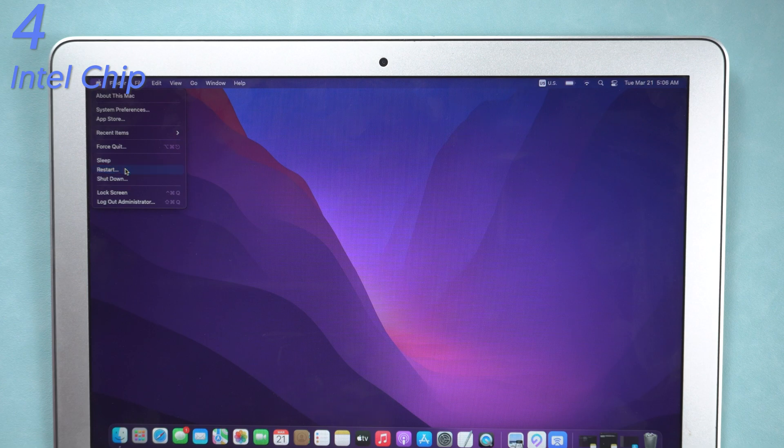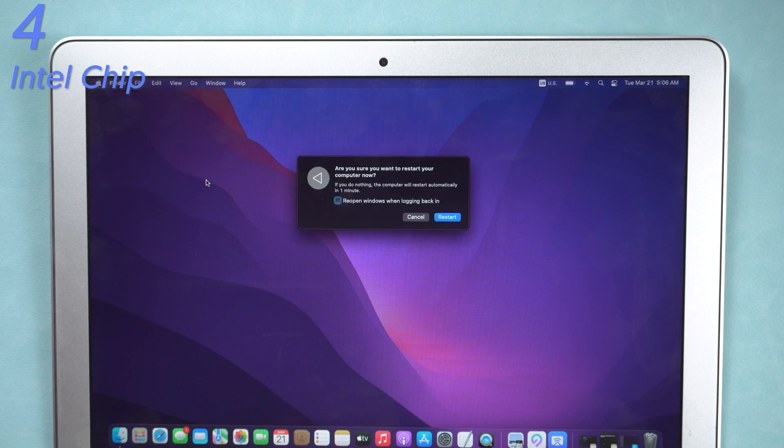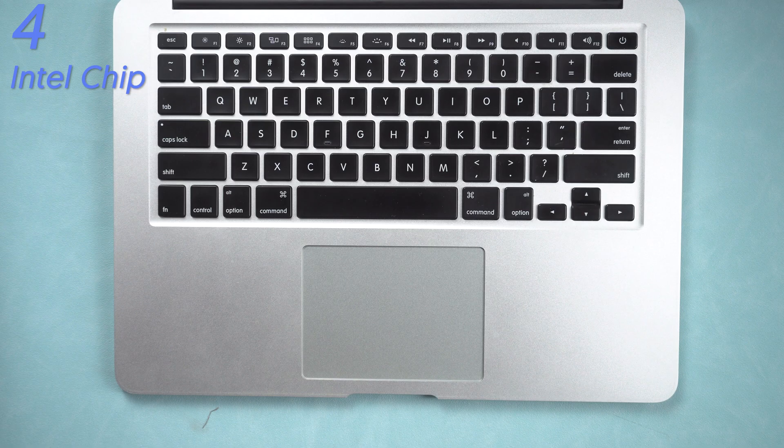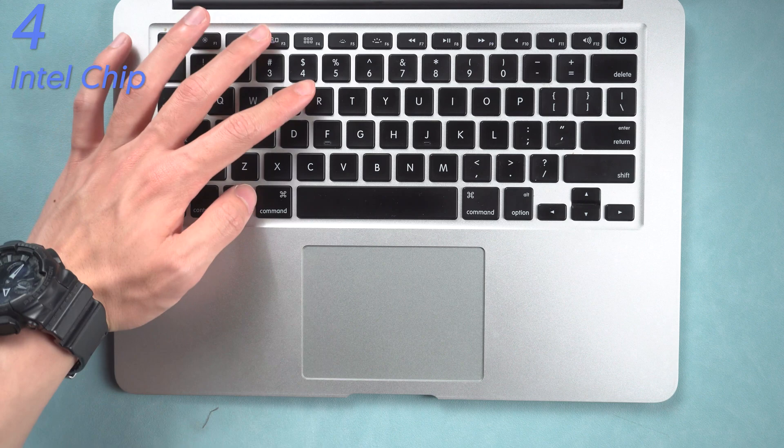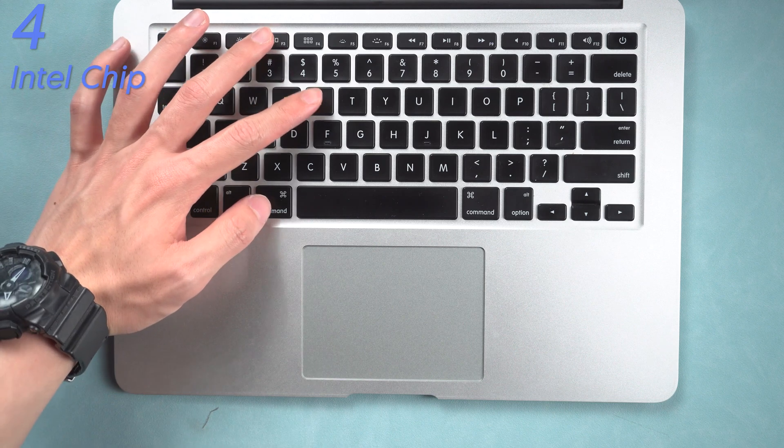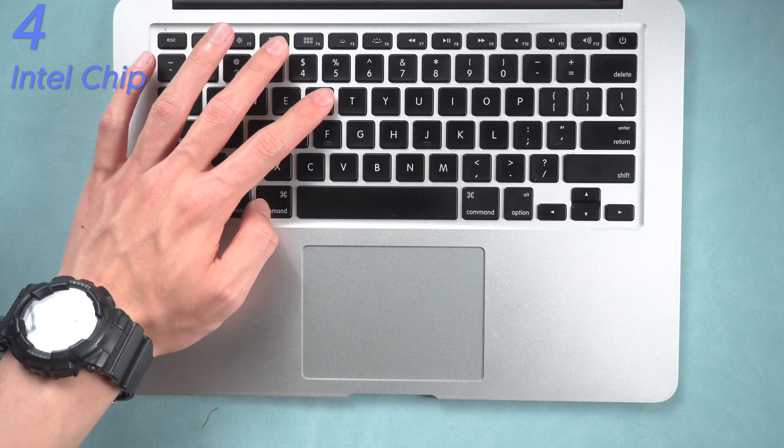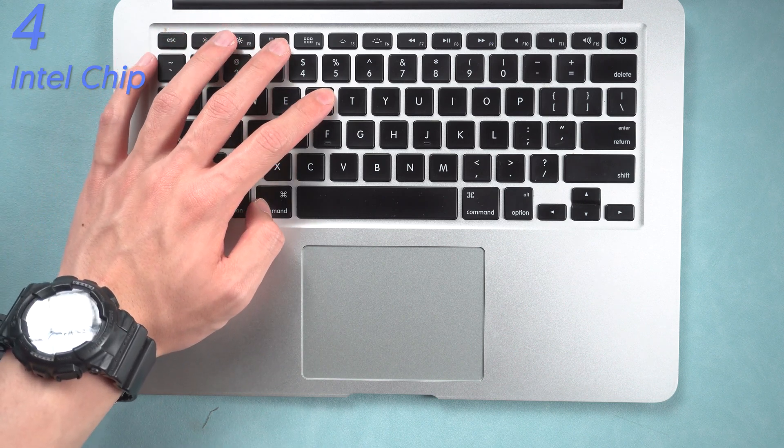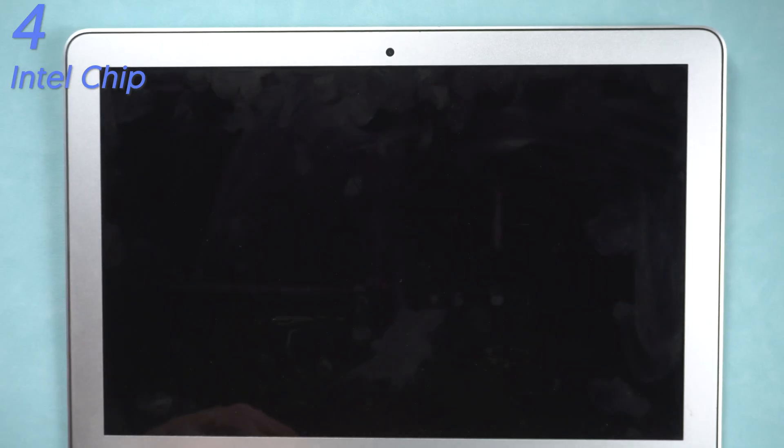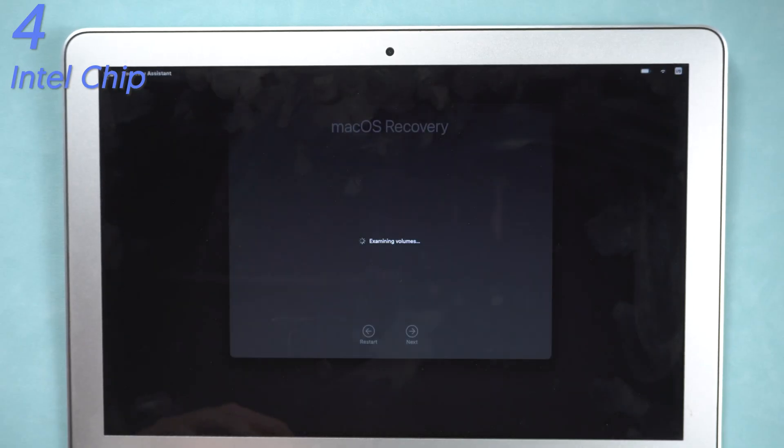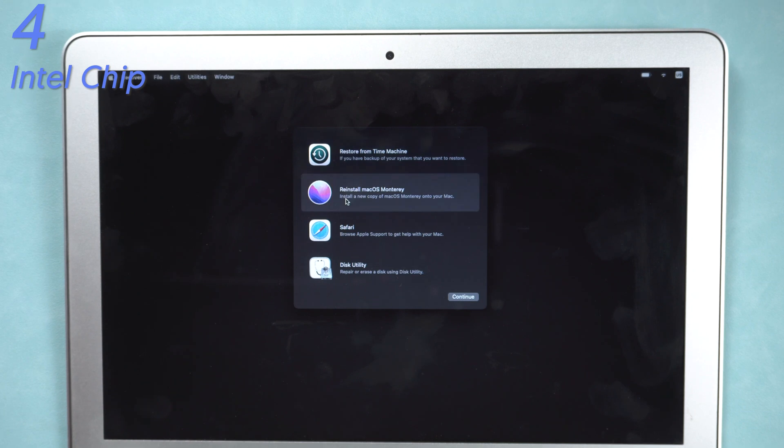For Intel chip MacBook, restart your MacBook, and then press and hold command plus R key. Keep holding till the recovery mode screen shows up. Then you can choose reinstall macOS option now.